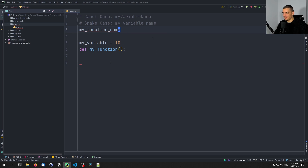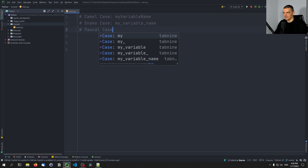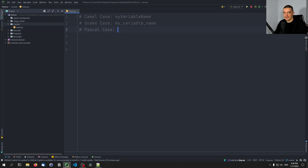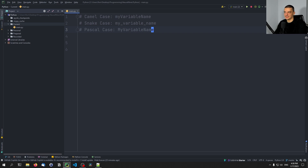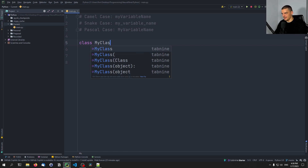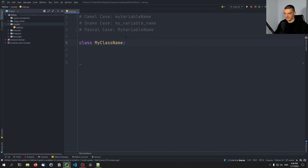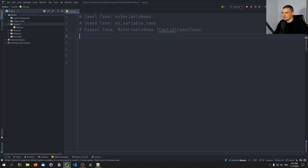We also have different cases used in Python. One such case is the Pascal case, which probably gets its name from the Pascal programming language. It's also called capital camel case, because it's like camel case but starting with an uppercase character. So it would be 'MyVariableName'. In Python, we use this for classes — when we define a class, we start with an uppercase character and add uppercase characters at the start of every new word, with no underscores. So 'MyClassName' would be the convention.